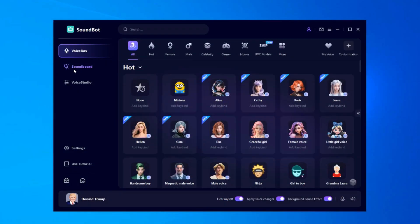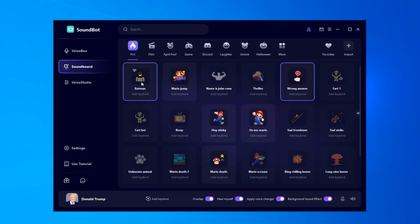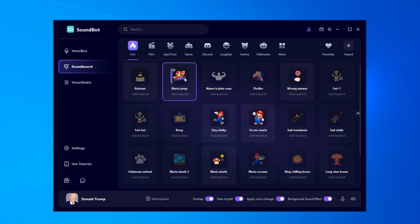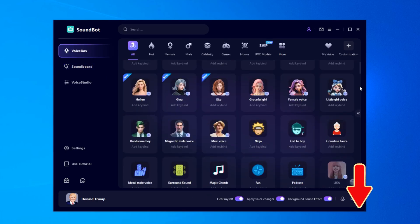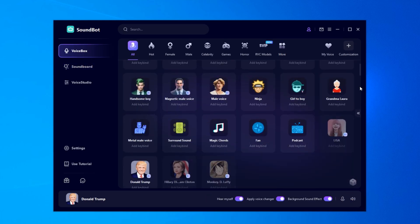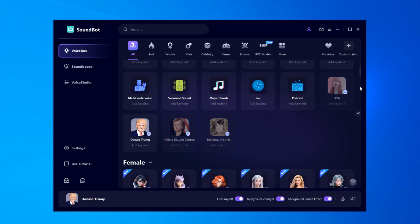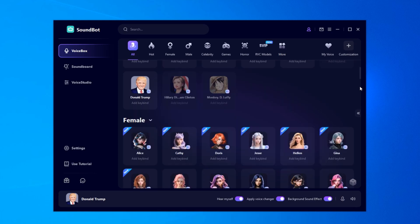SoundBot also offers the Meme Soundboard, which is suitable for use in live streaming. Get the SoundBot download link below the video now. Enjoy changing your voice in real-time in Skype.